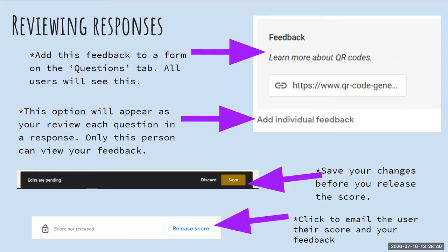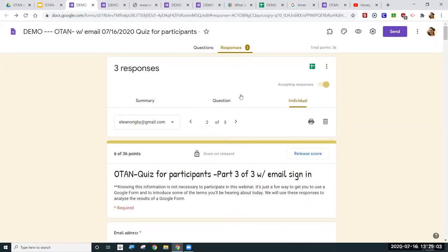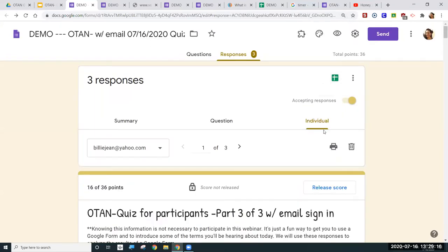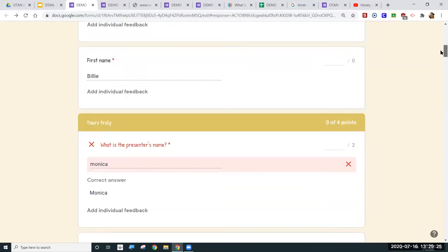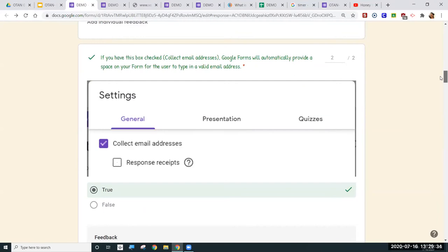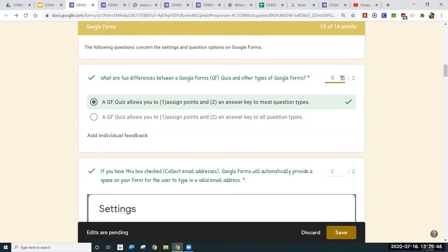Let me show you what reviewing responses looks like. Here is my demo — this is not necessarily what you all just submitted. I'm in the Individual view now, viewing the submission that student Billy Jean submitted. I can see which questions she missed and which she got correct. I have the option to add or remove points here.